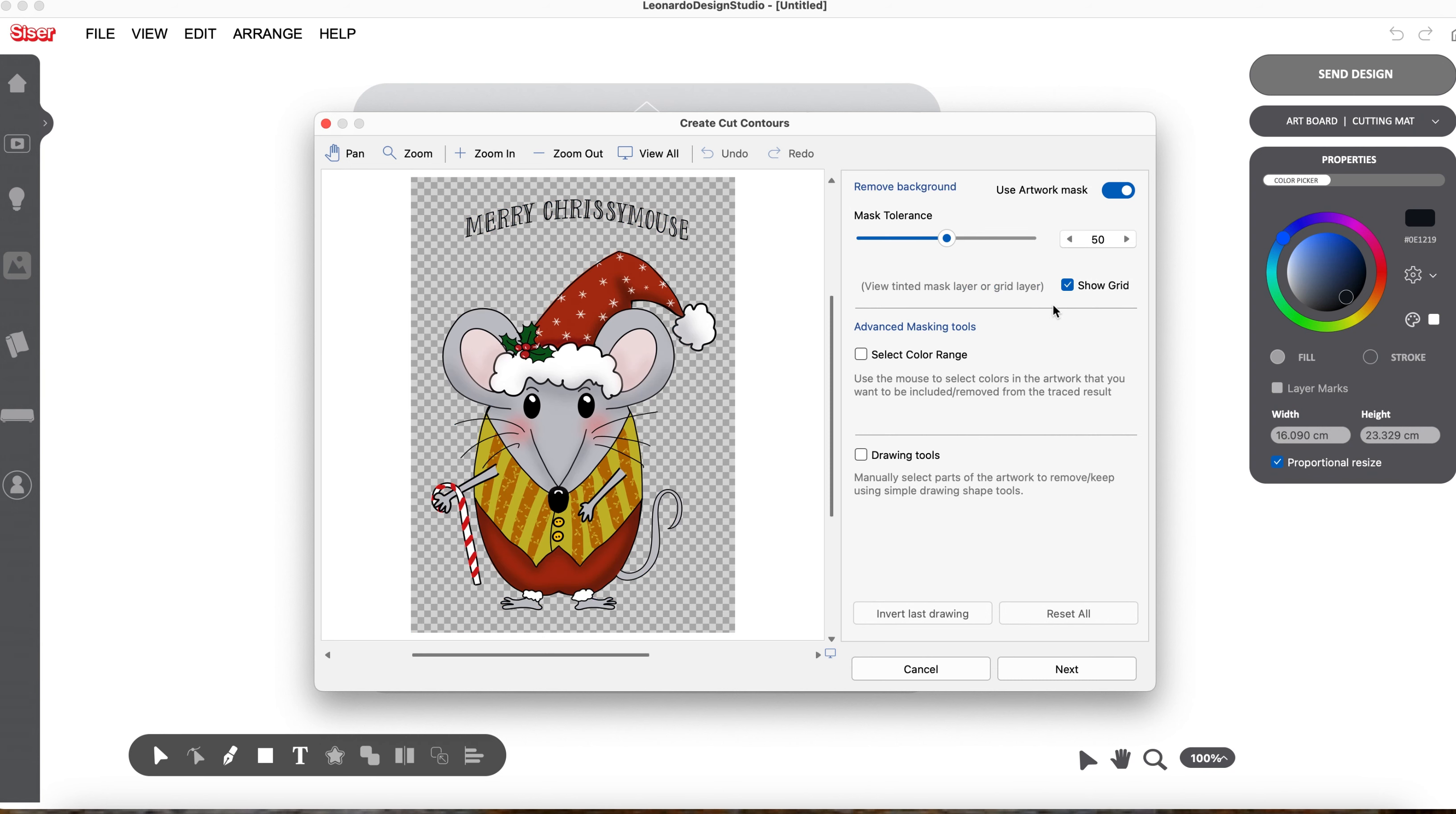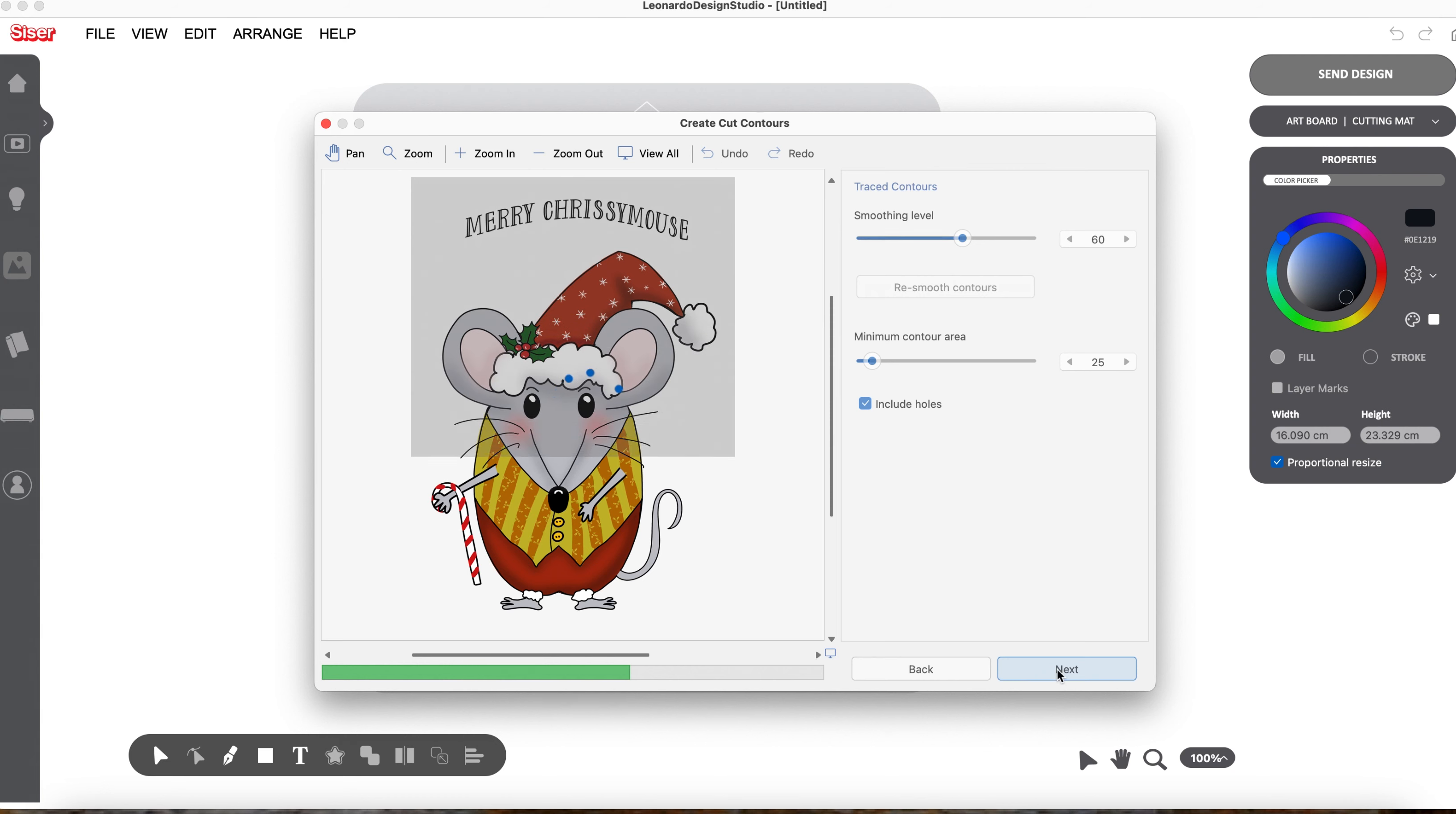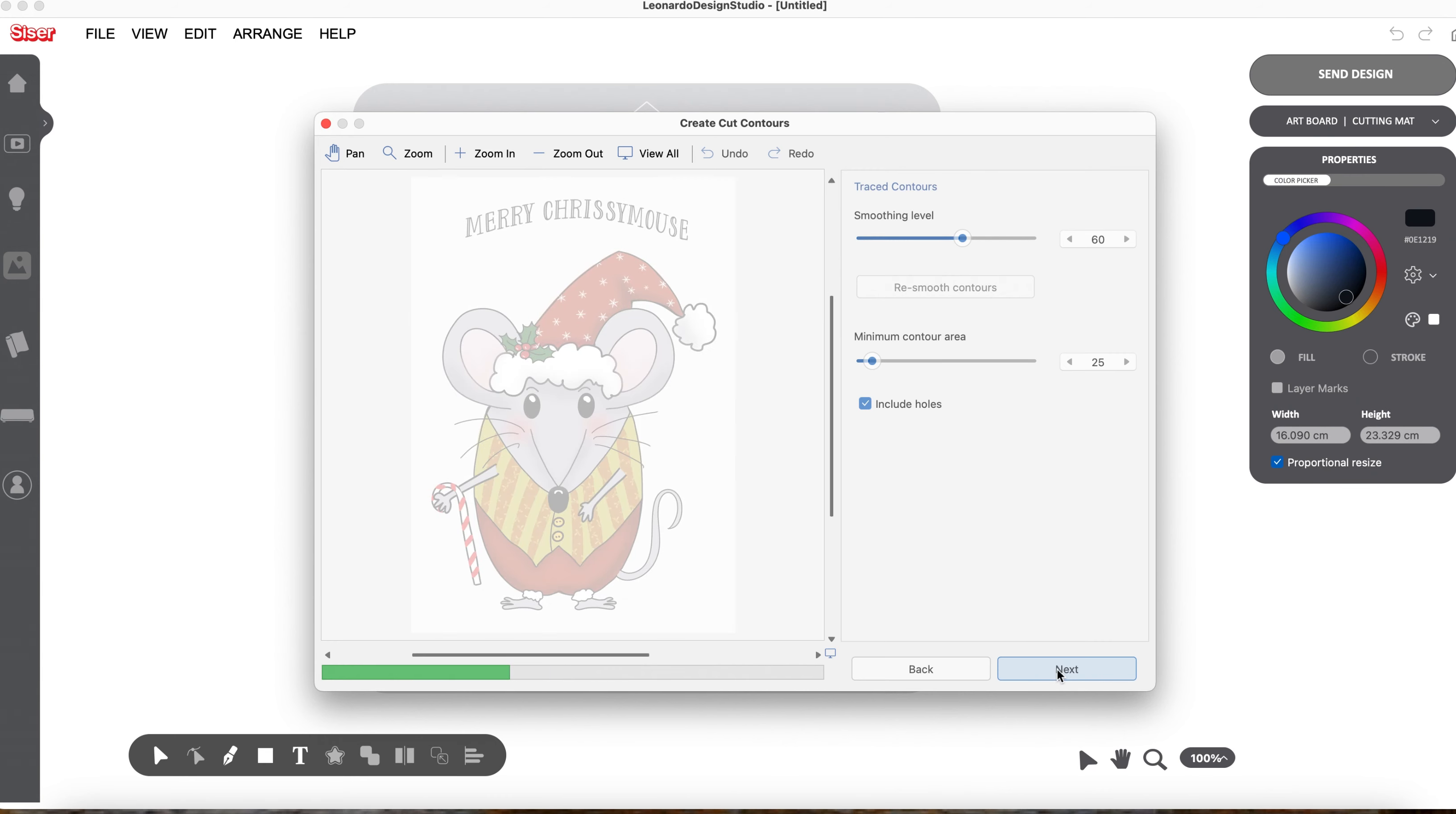Because of the way this works, I don't have to select a color range, so that's not a problem. I can go to Next, and Leonardo does its magic. I quite like watching this. It doesn't take very long. And here we go.